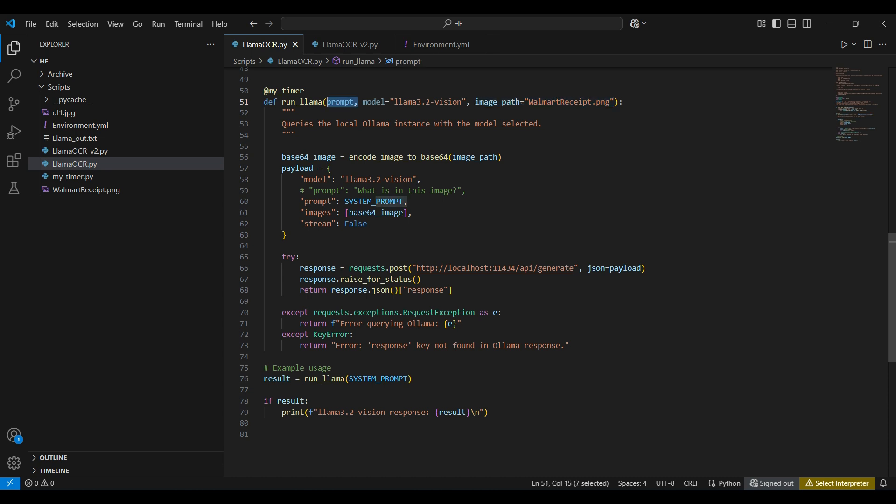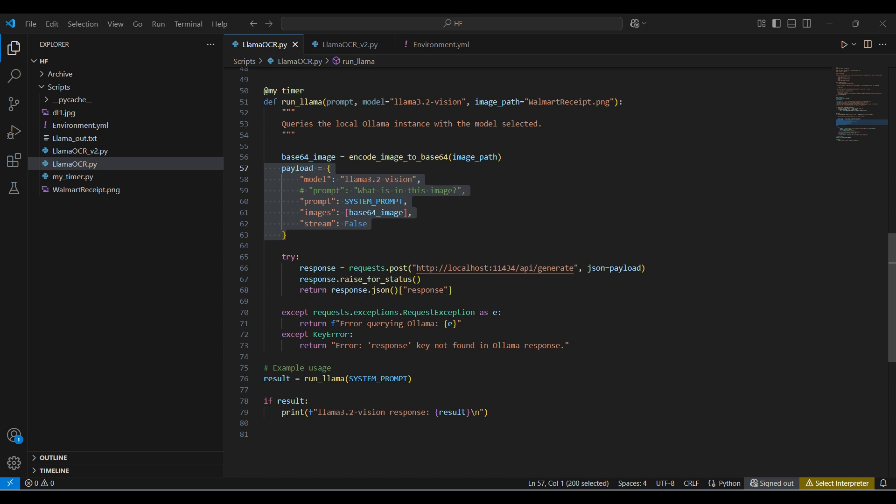First, we take the image and convert it. Then we create the JSON payload to send to our local service API. Format includes a few basic parameters. The images are sent in as an array. We are only processing one image today, but the model can handle multiple images at the same time. Then we send the JSON to our local API with this URL.